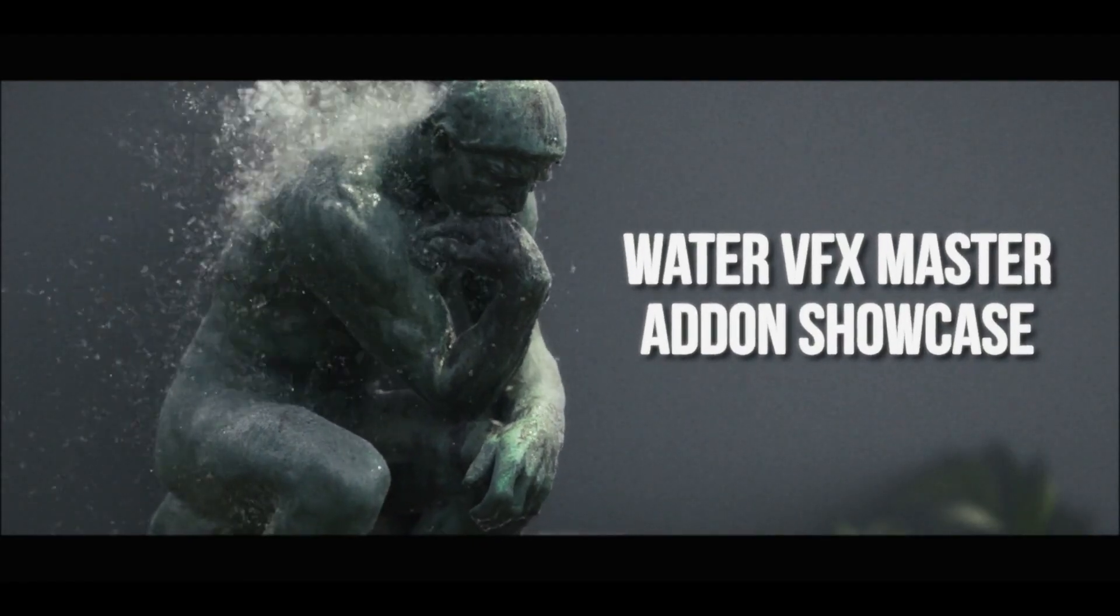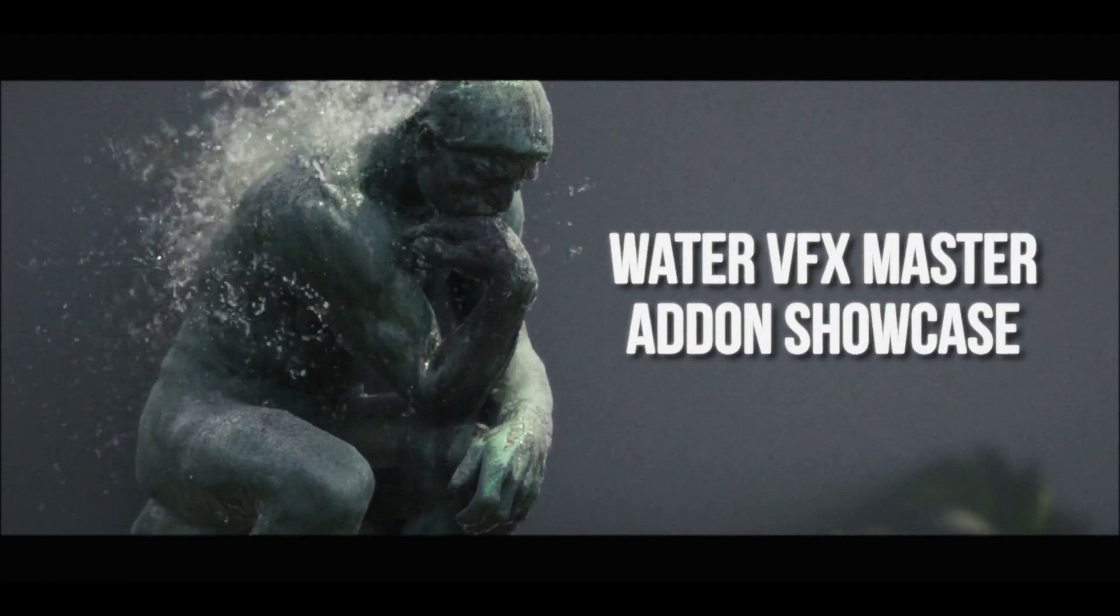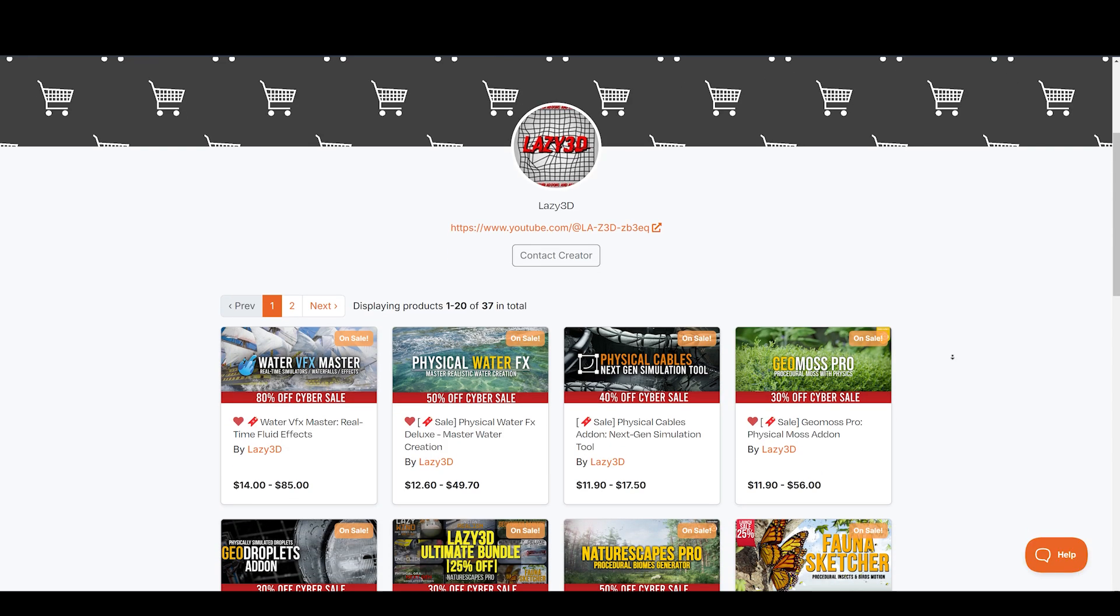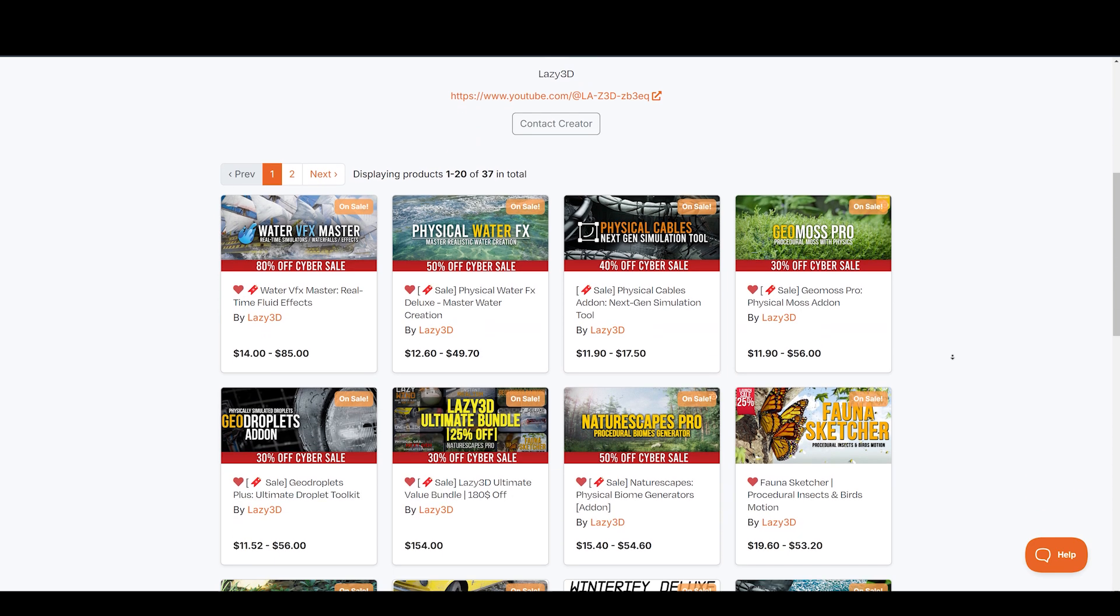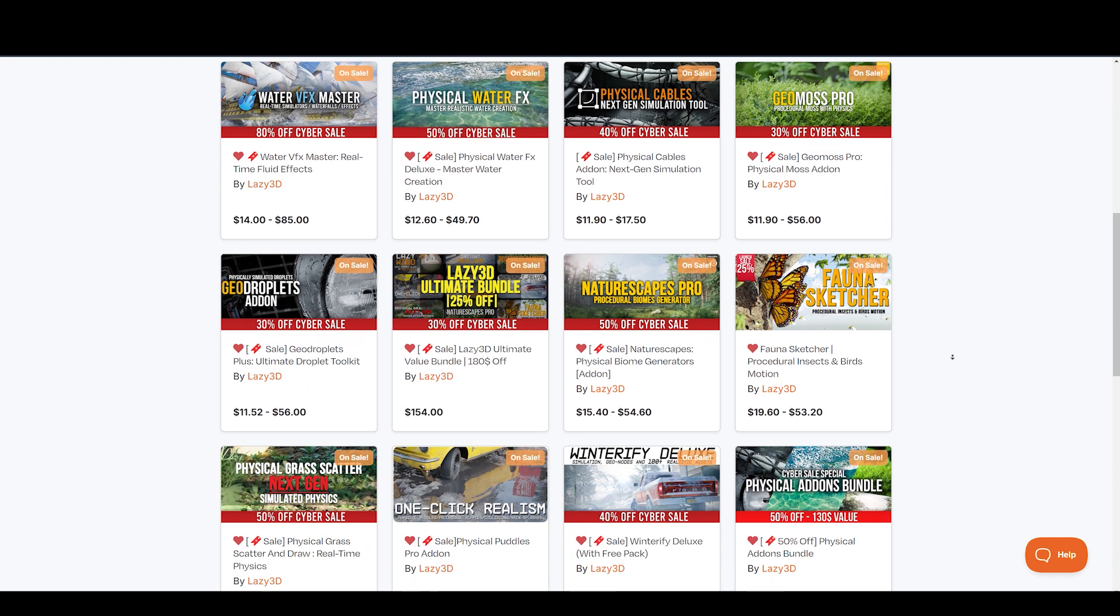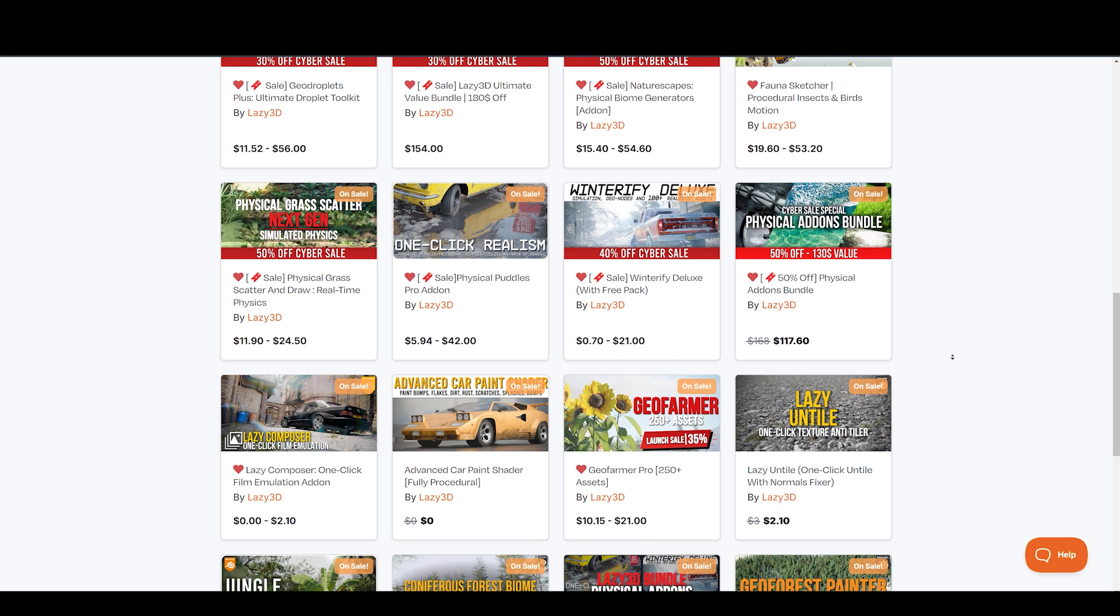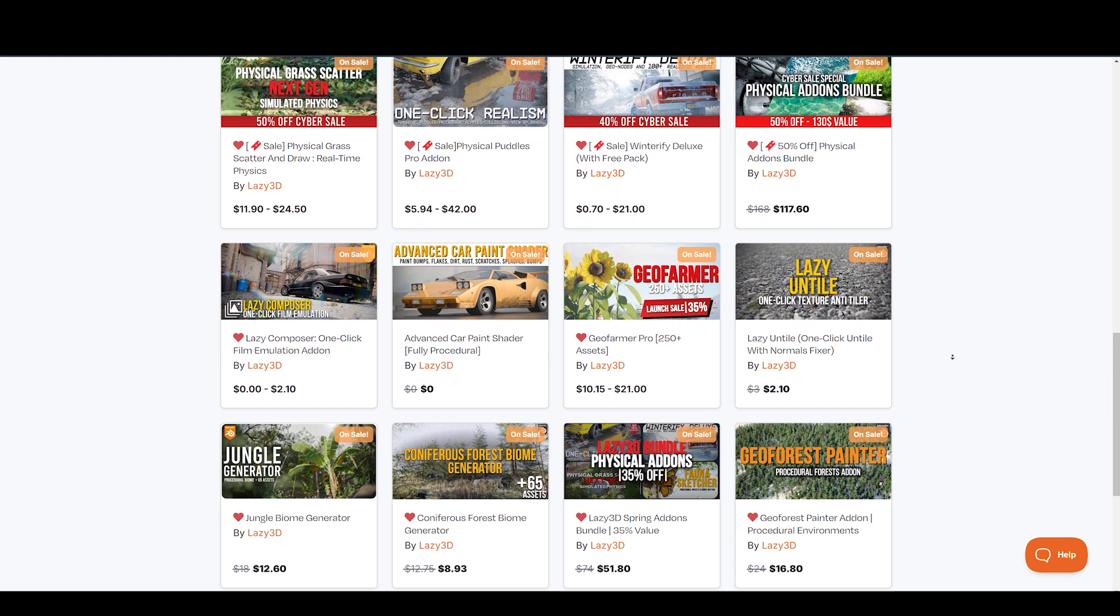First on the list is WaterVFX Master. Created by the folks at Lazy3D, they are known for their quality add-ons. Be sure to check them out.